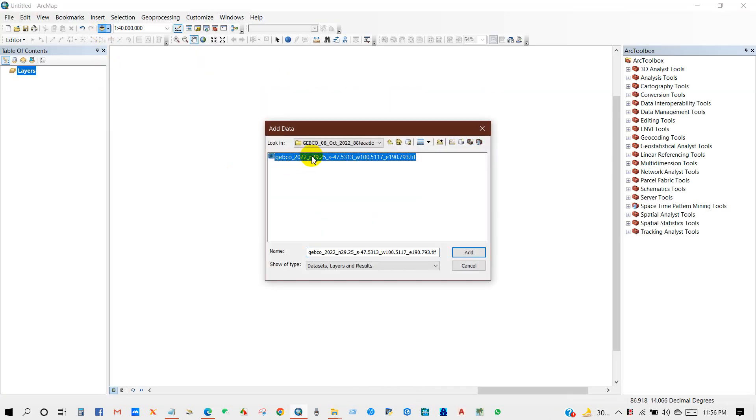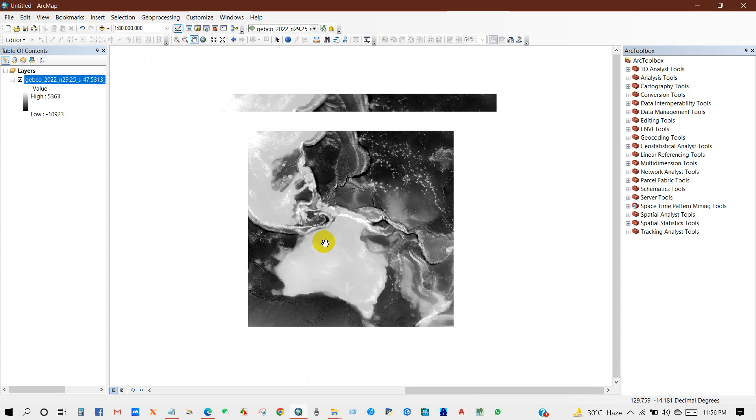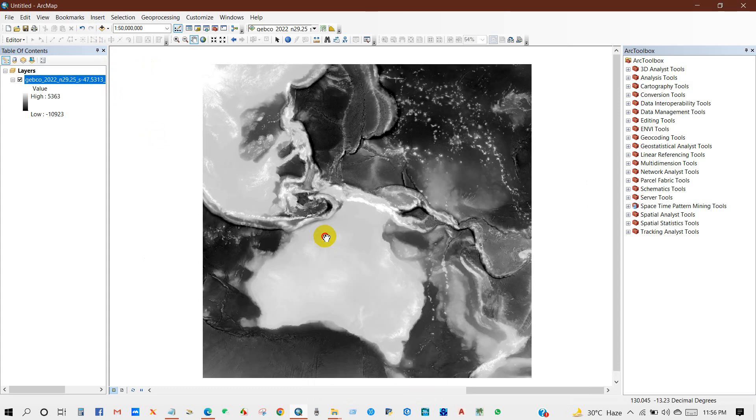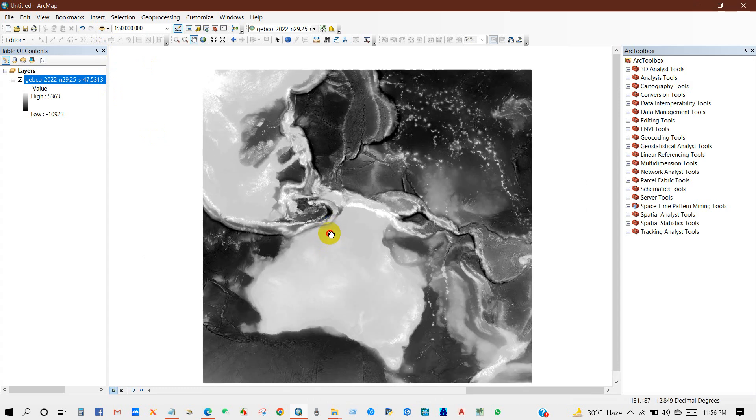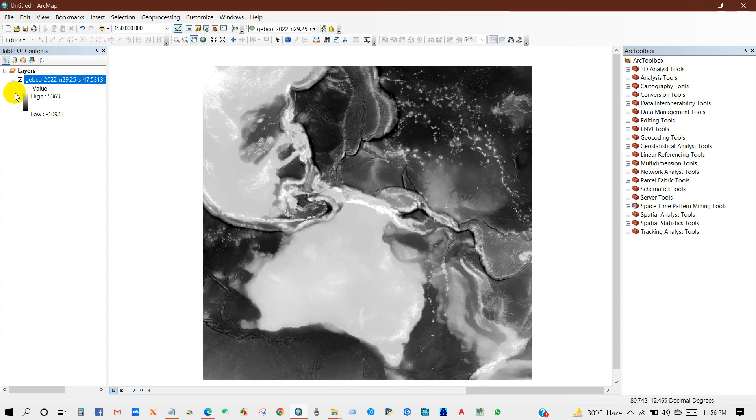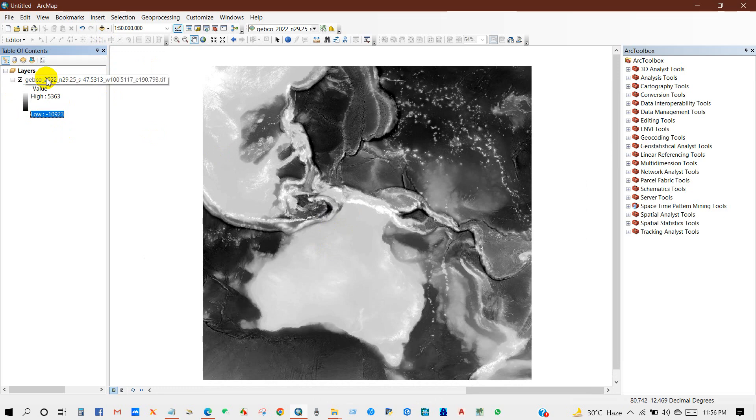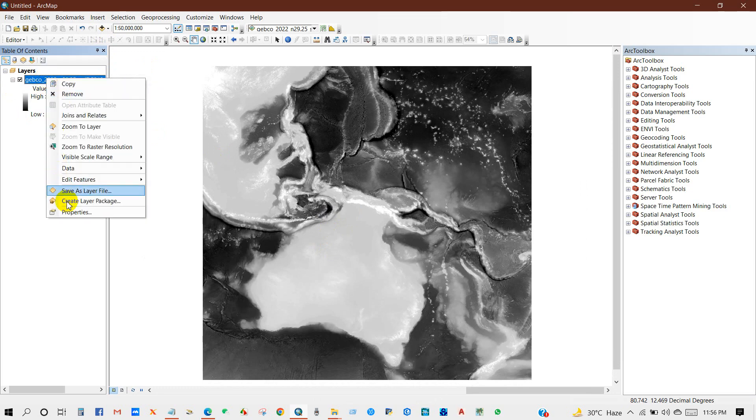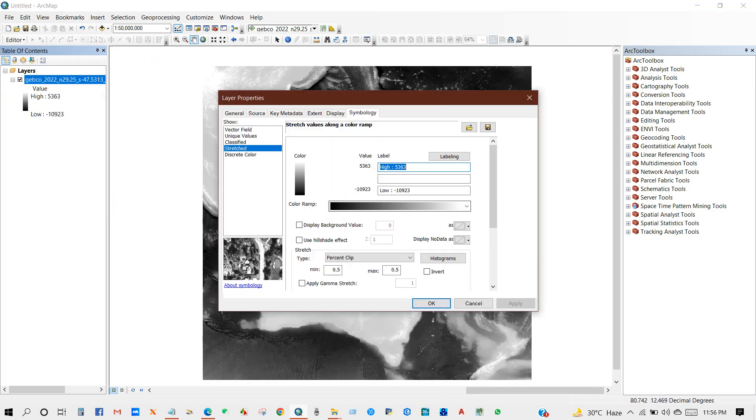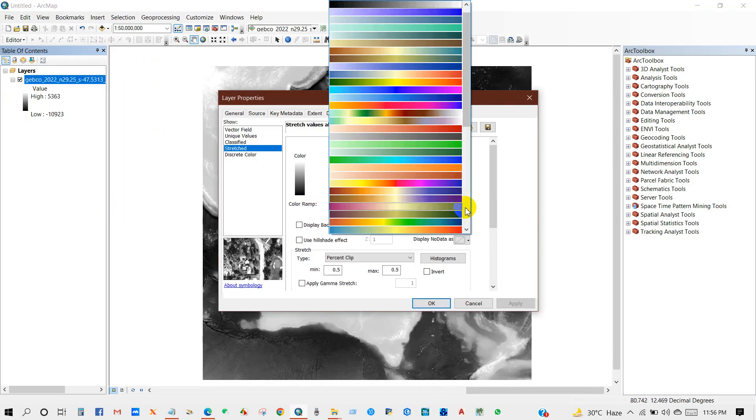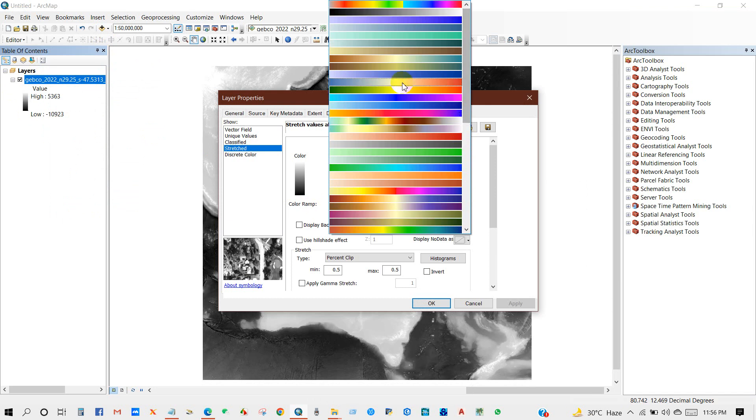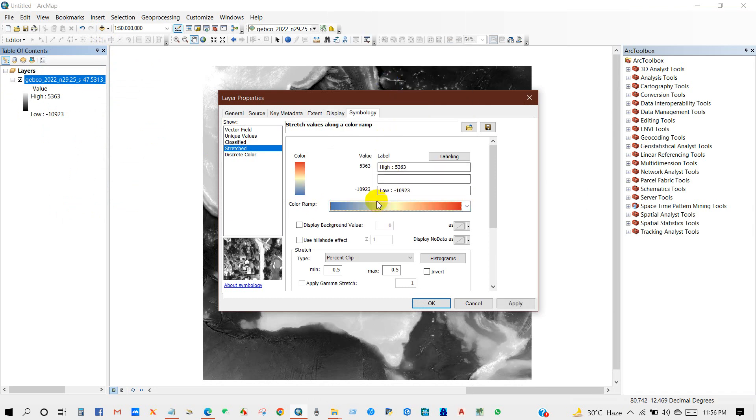And then the data has been downloaded. I'm adding this data into ArcMap. You can see here the highest elevation and the lowest elevation. And if you go to Properties, you can change the color to represent your bathymetry data.